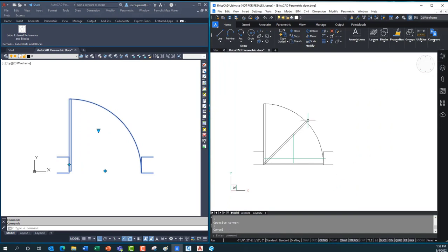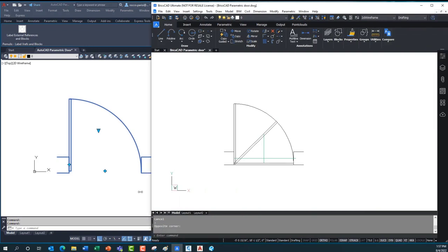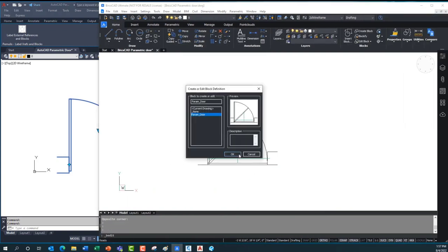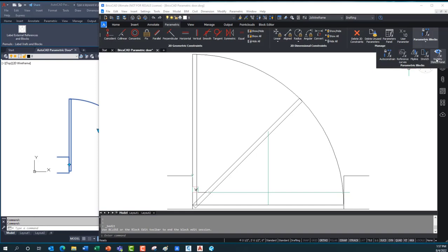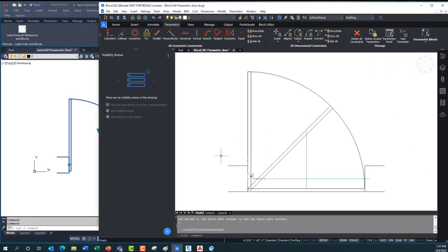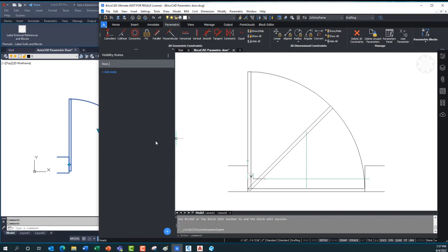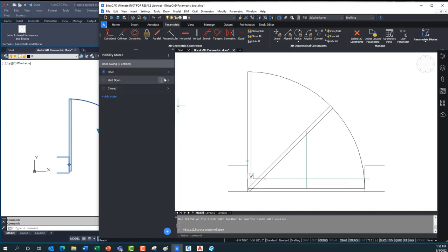I can do exactly the same thing in BricsCAD. Going into the block editor, under parametric tools, I can open up the visibility state panel — a very simple panel. I hit the plus sign at the bottom, create a new setup called 'door swing,' and then add states to it: first 'open,' then 'half open,' then 'close.' What's nice is I can define all three of them at once and they're already set with all visibility on.